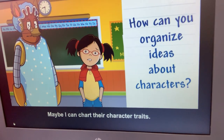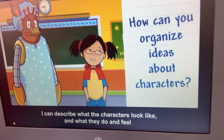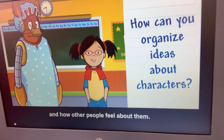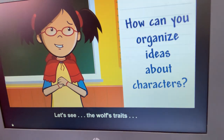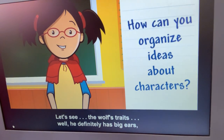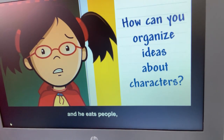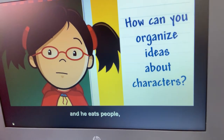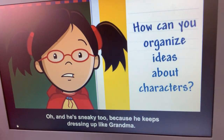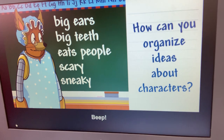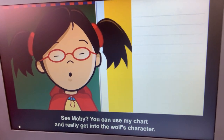Maybe I can chart their character traits — I can describe what the characters look like, what they do and feel, and how other people feel about them. Let's see the wolf's traits: he definitely has big ears and teeth, and he eats people, and everyone is scared of him. And he's sneaky too because he keeps dressing up like Grandma. You can use a chart and really get into a character.